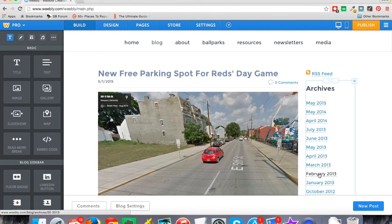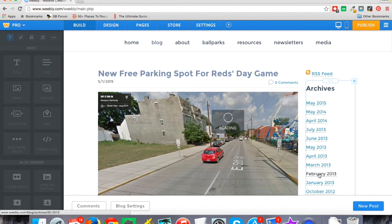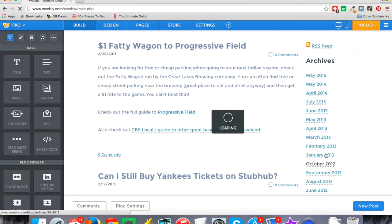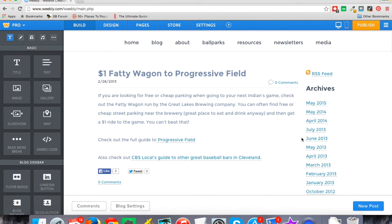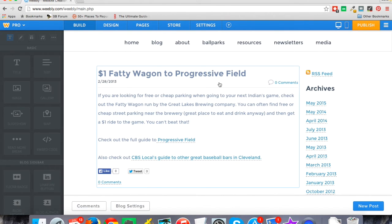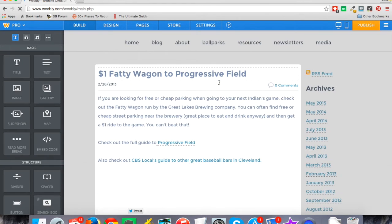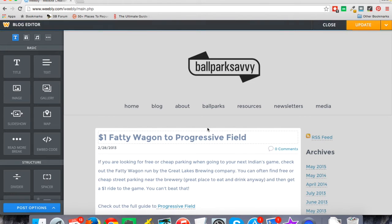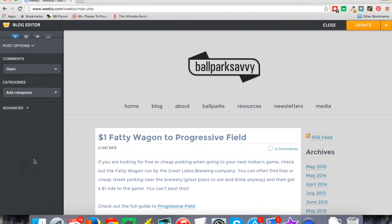From my blog page, I'm in the editor here. I'm just going to click on a past month — February 2013 — and see what I was writing about back then. I'll click on this blog post from back in the day and show you what I mean.